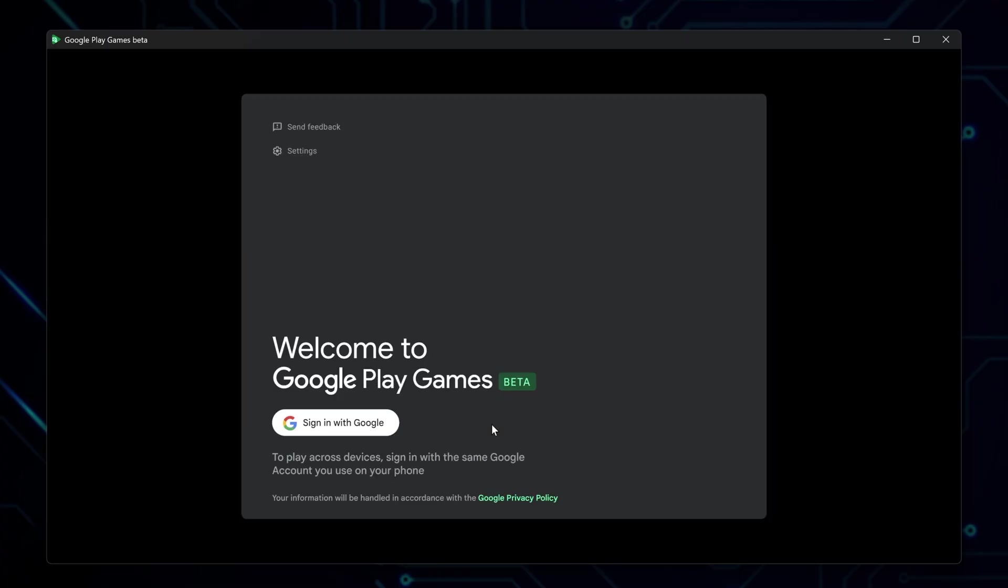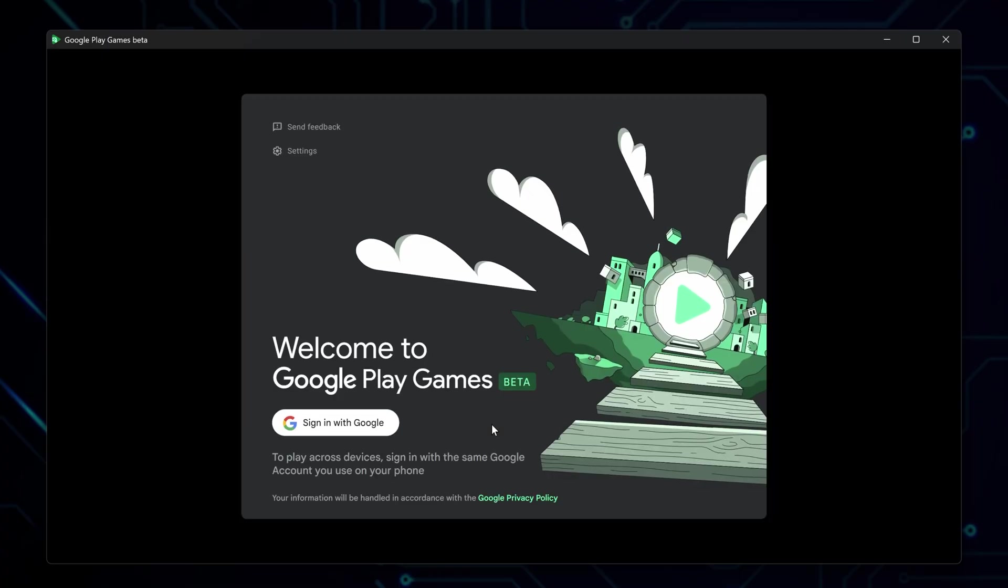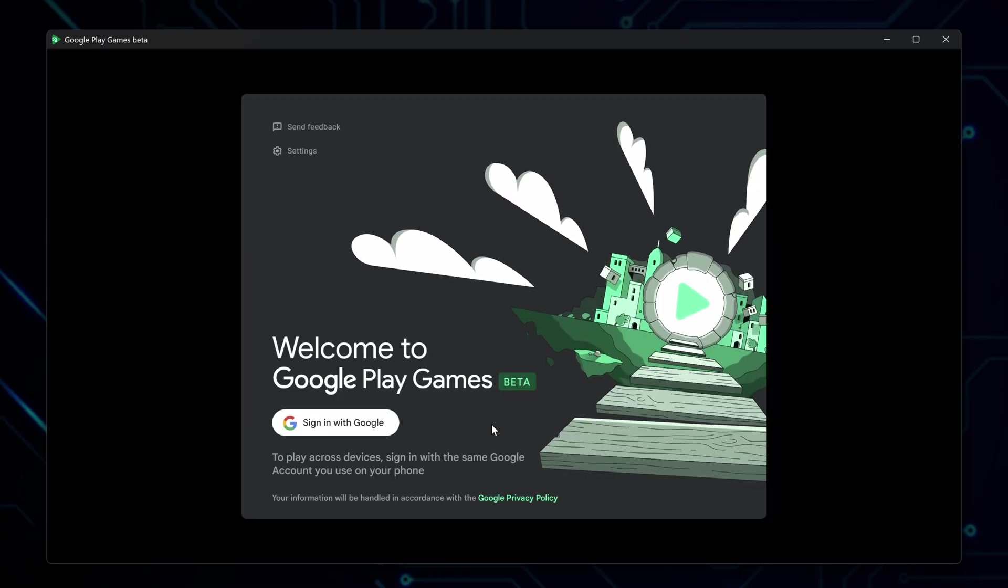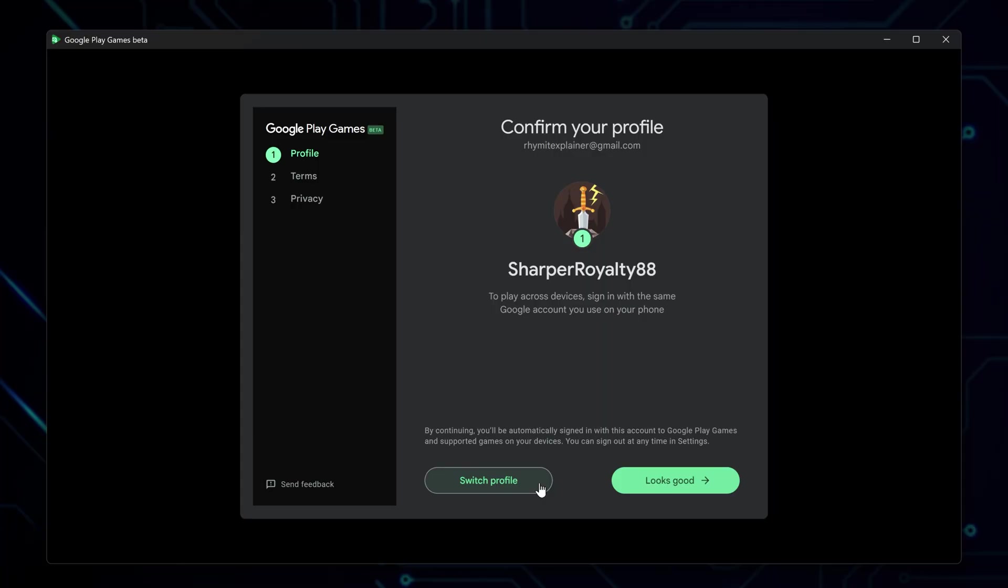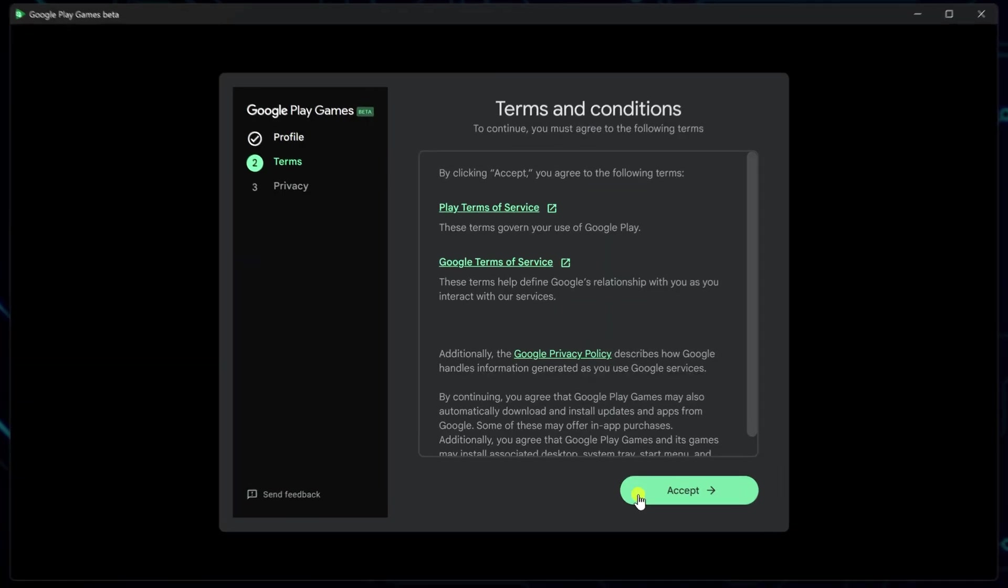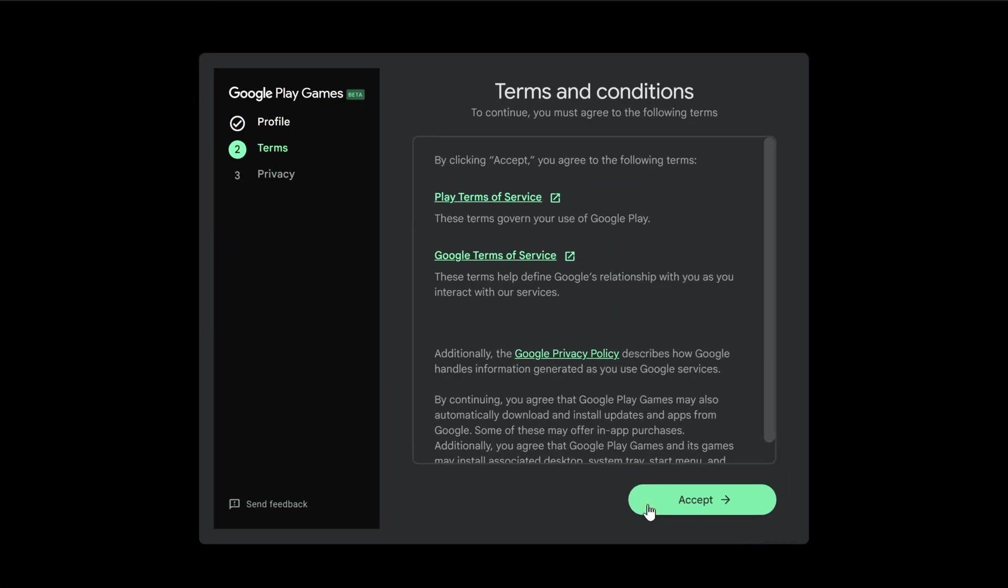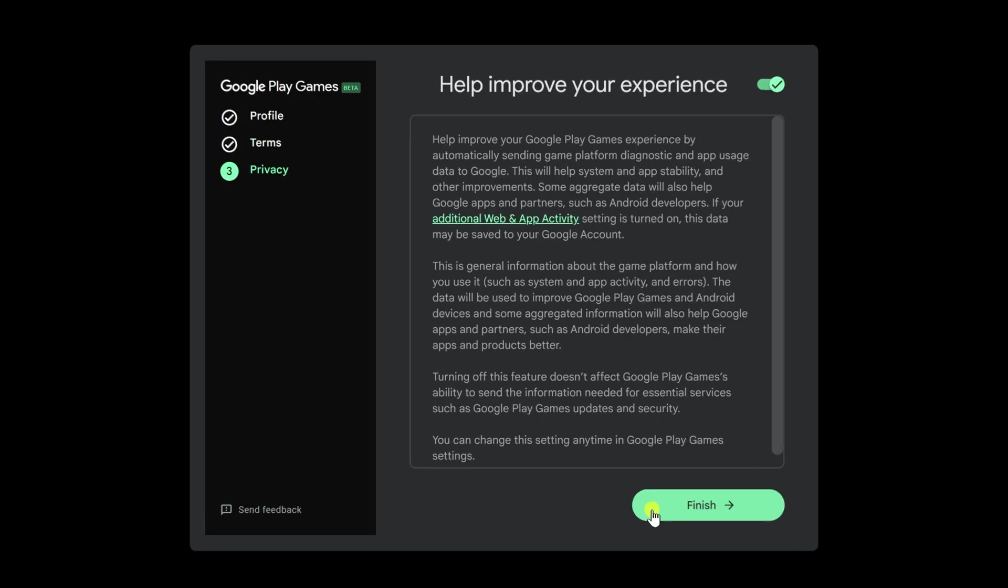Once that's done, Google Play Games will launch by itself. Here, sign in with your Google account, then set up a new profile or switch to an existing one. Proceed if you accept the terms of service. Click Accept.